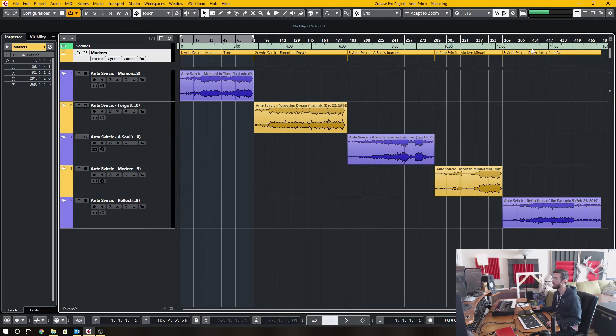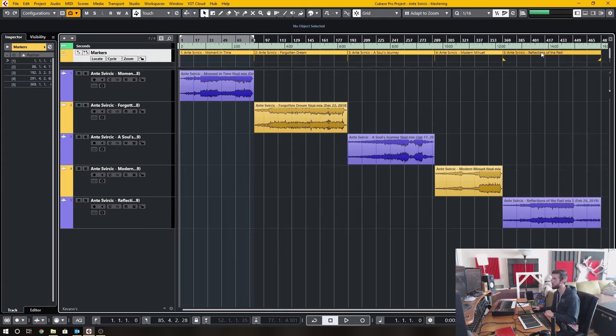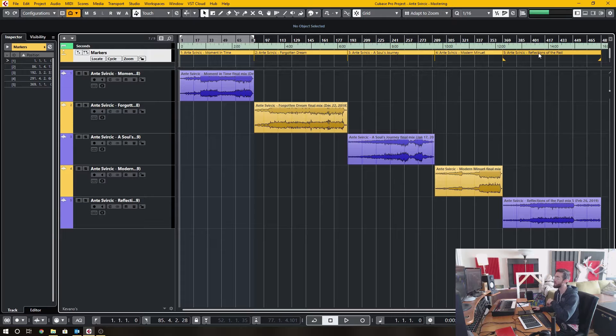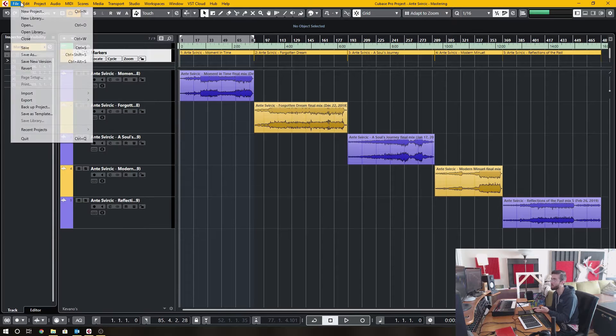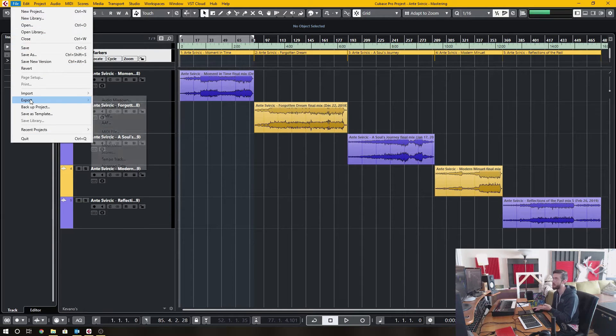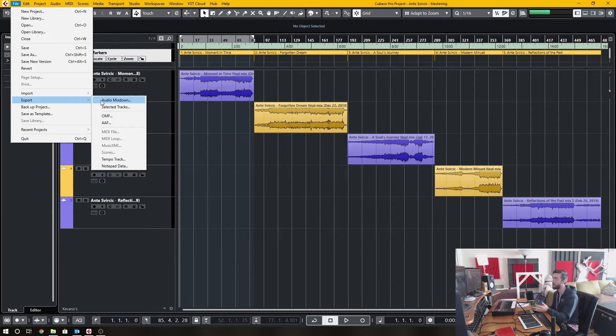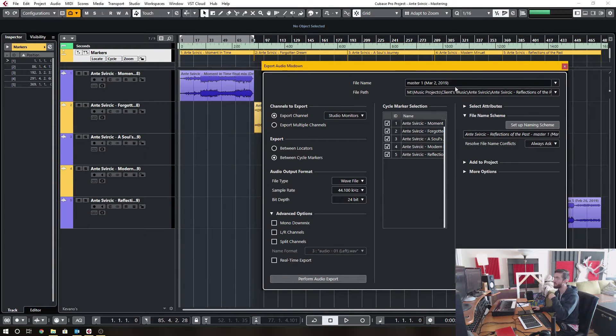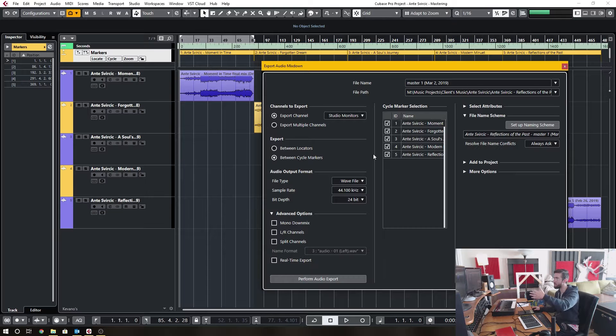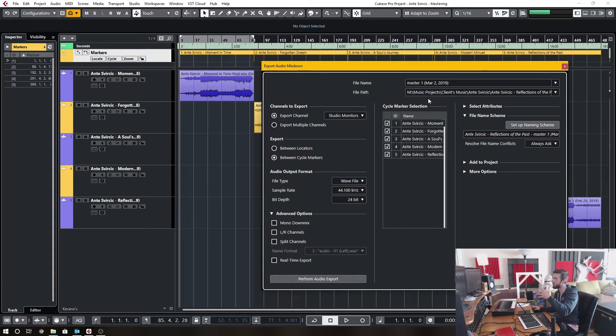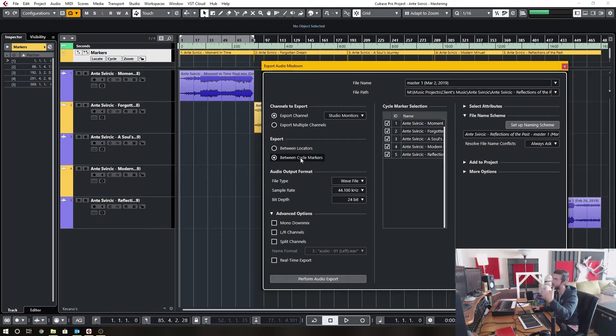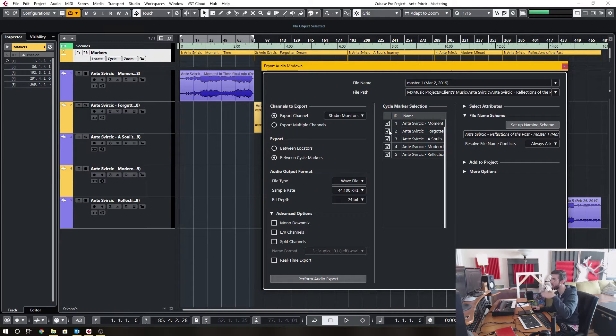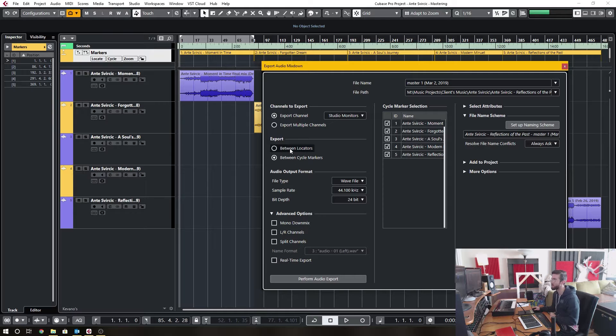what I've done is I've created loop markers for each of the individual tracks, and I've named these loop markers to the specific track. The reason why I've named them this way is because when I go to export any of these songs,